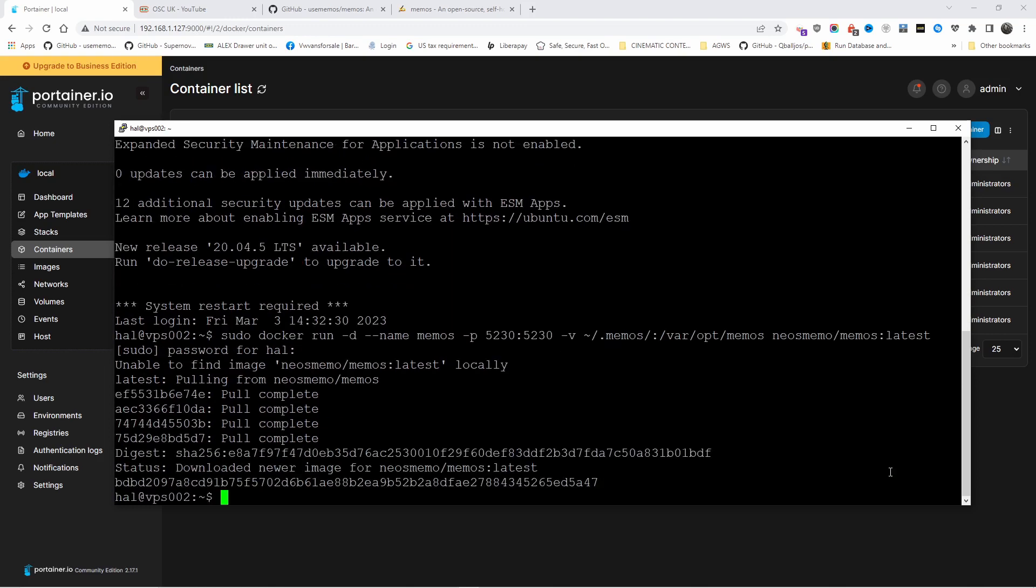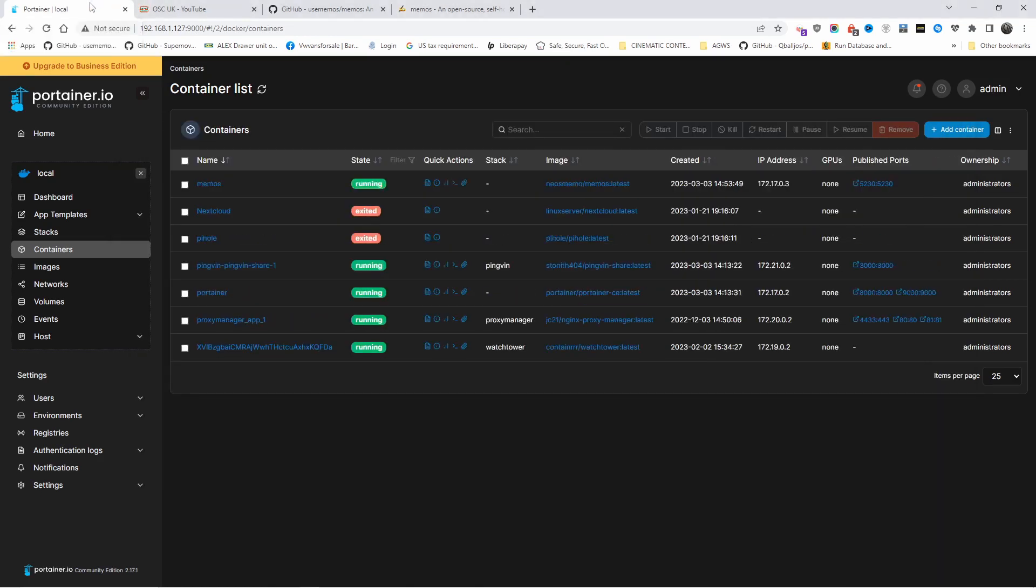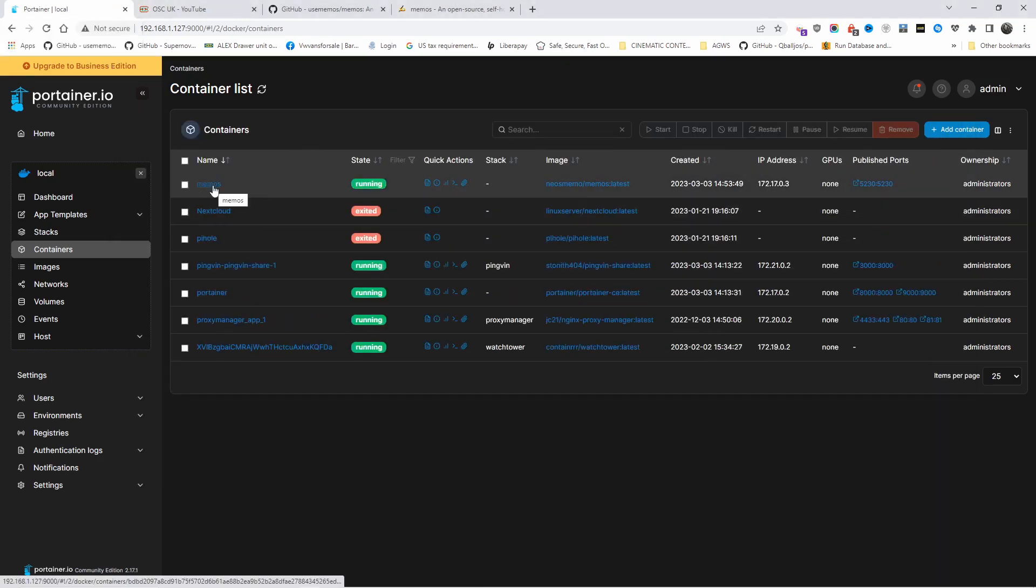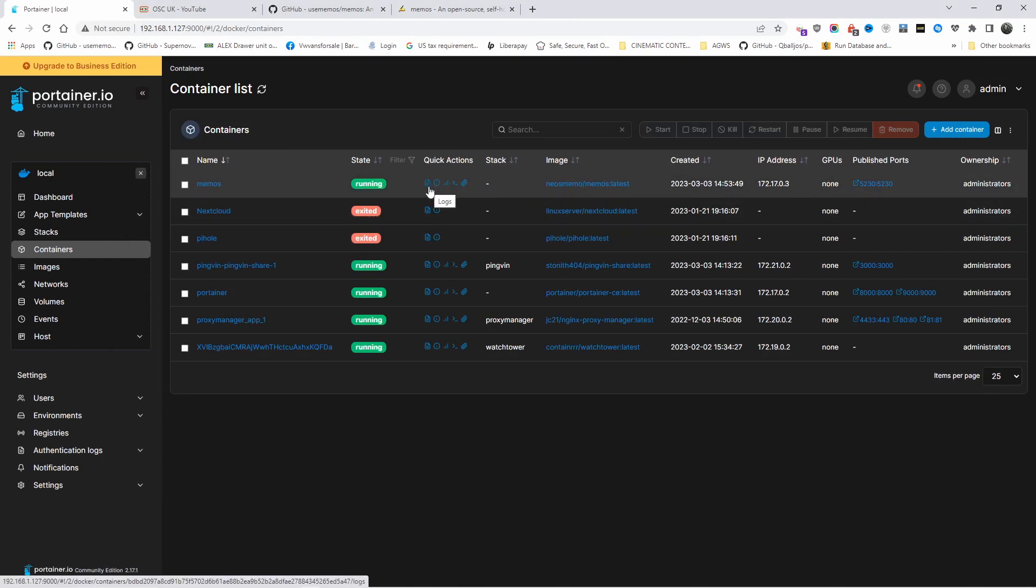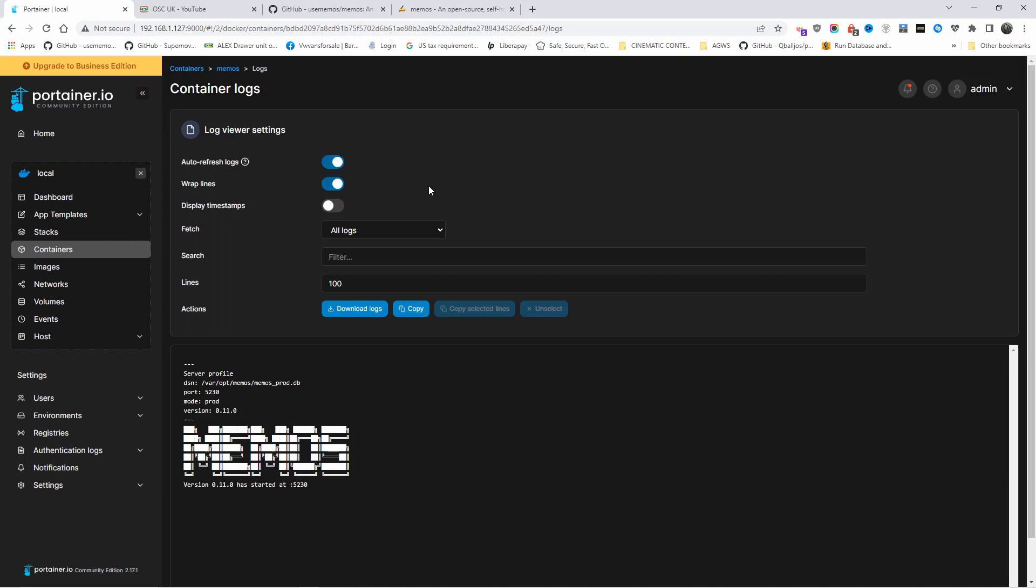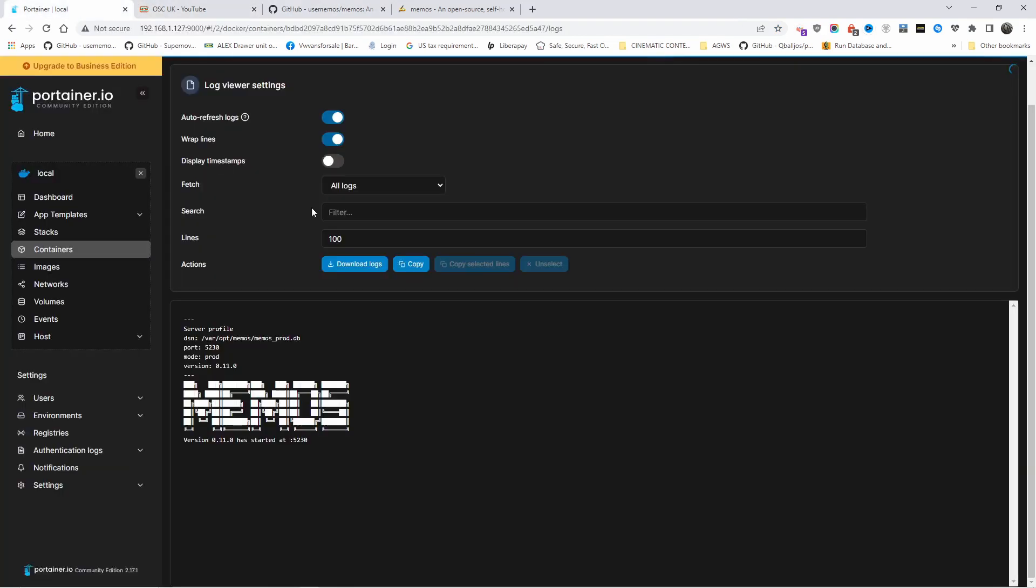Alright, the installation has been completed. I'm going to Portainer and as you can see here on top, Memos has been started and installed as well. Let's go to logs and as you can see, version 0.11 is started. The port used is 5230, just in case you forget.